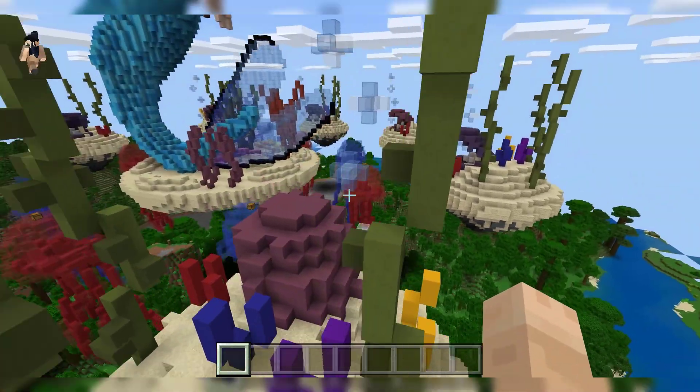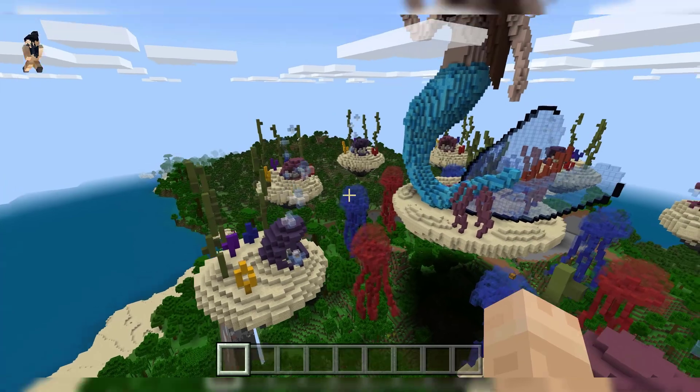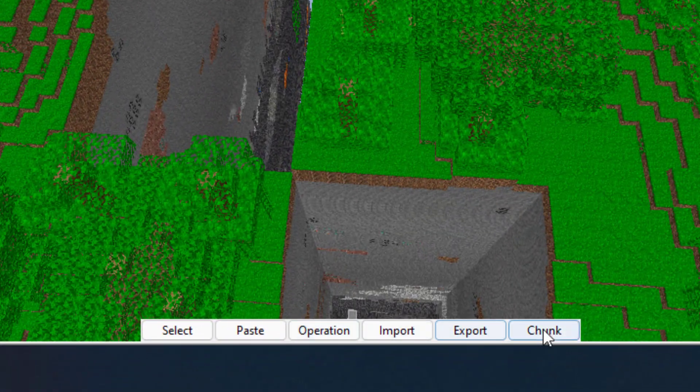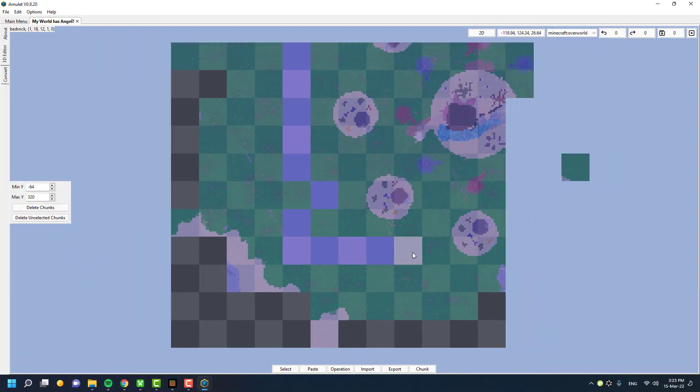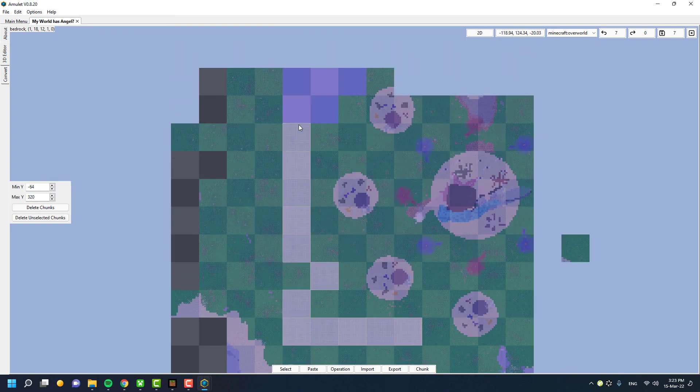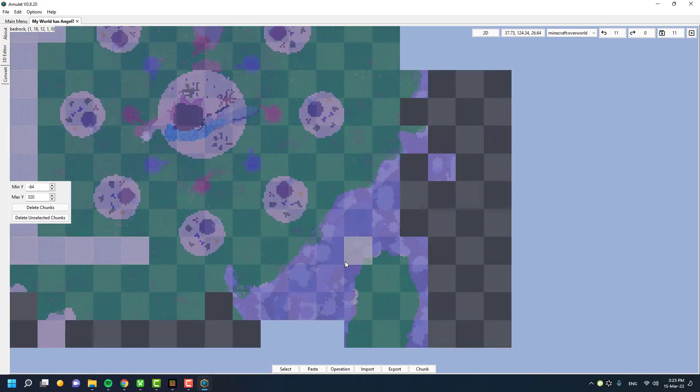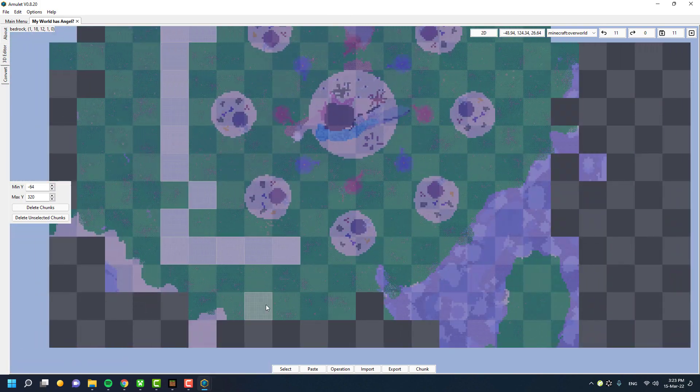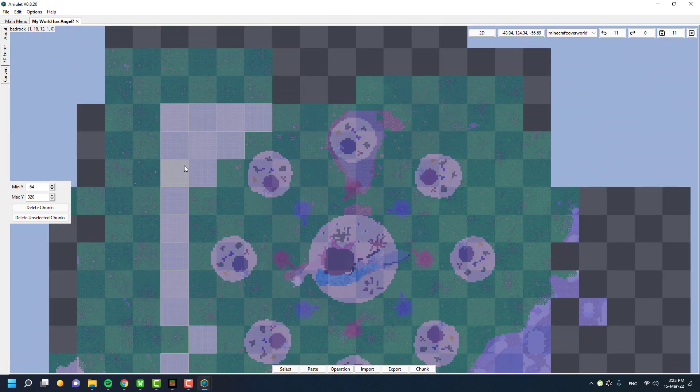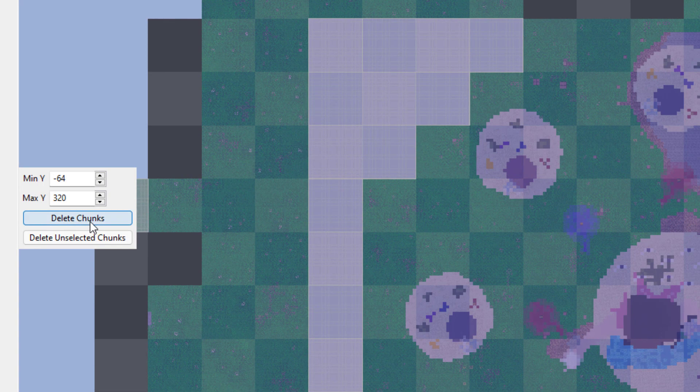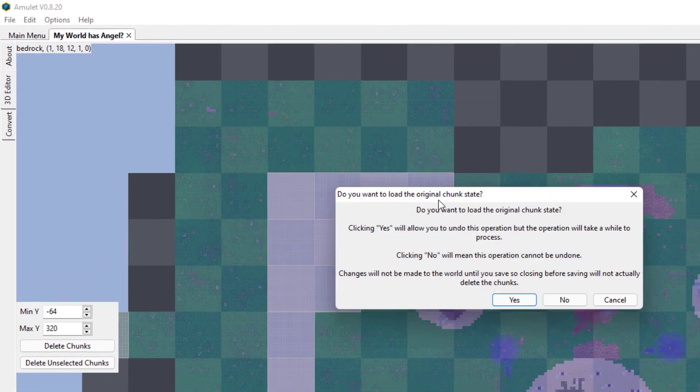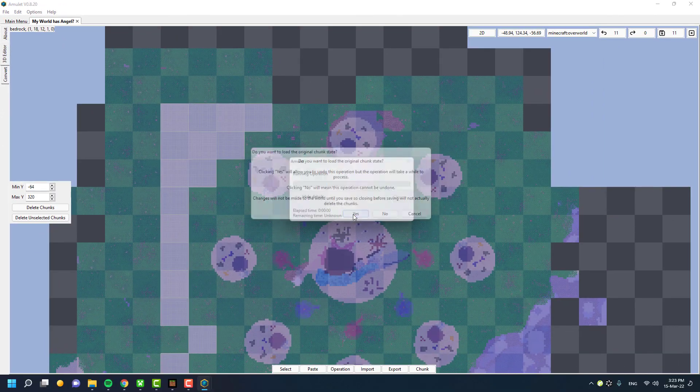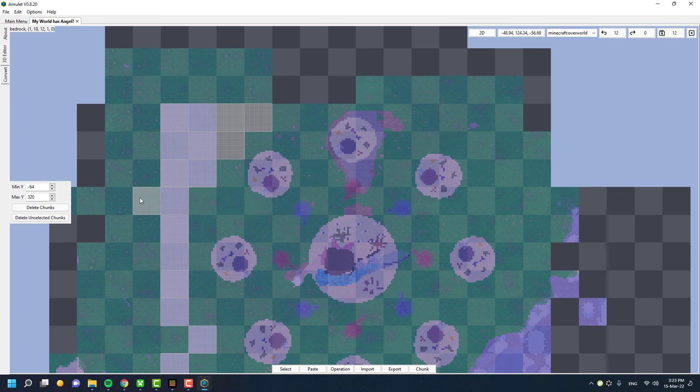Load the world in the world editor, click the Chunk button, select the broken chunks, and click Delete. Be precise, otherwise it might remove nearby builds. Once removed, save the world, exit the program, and load the world inside Minecraft to check the results.